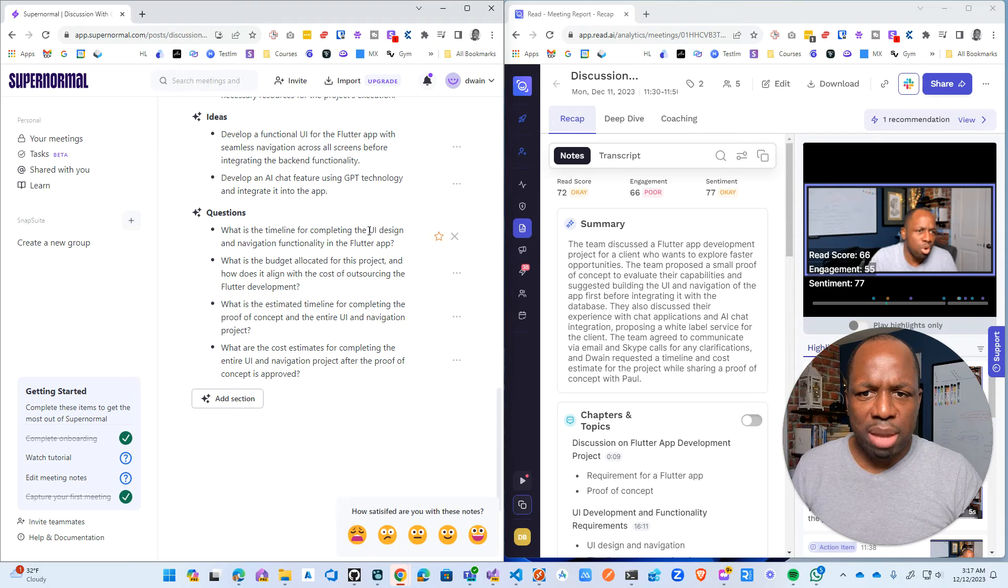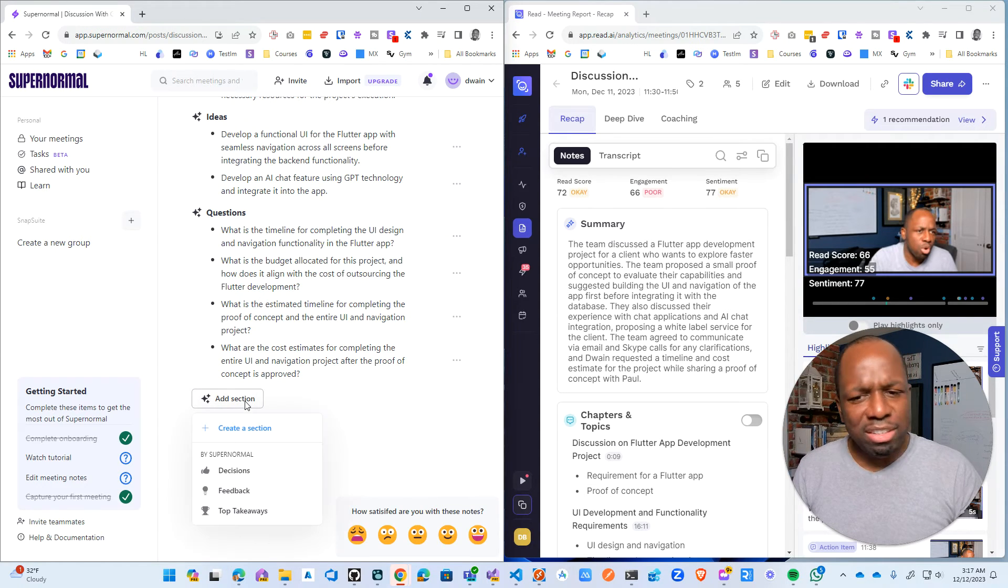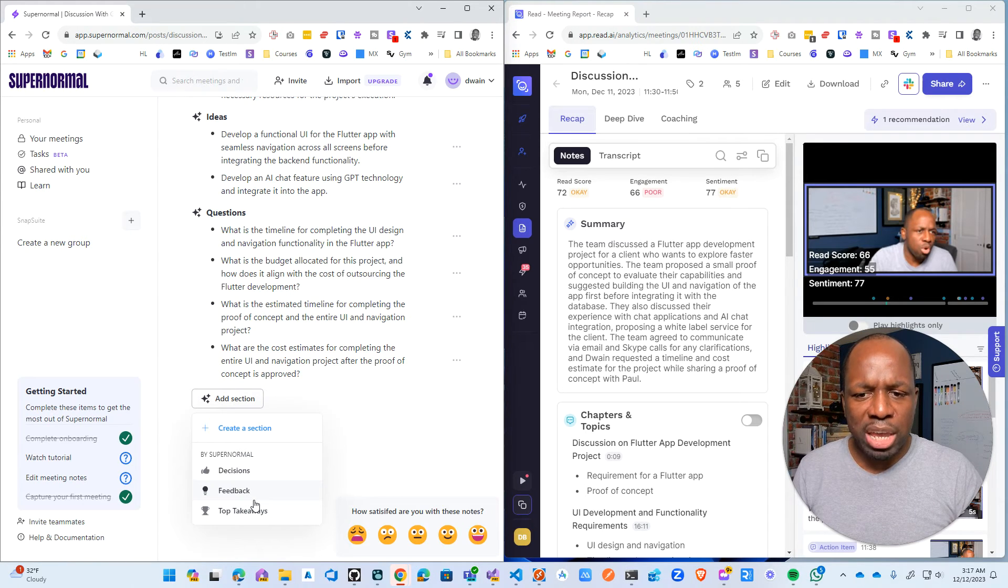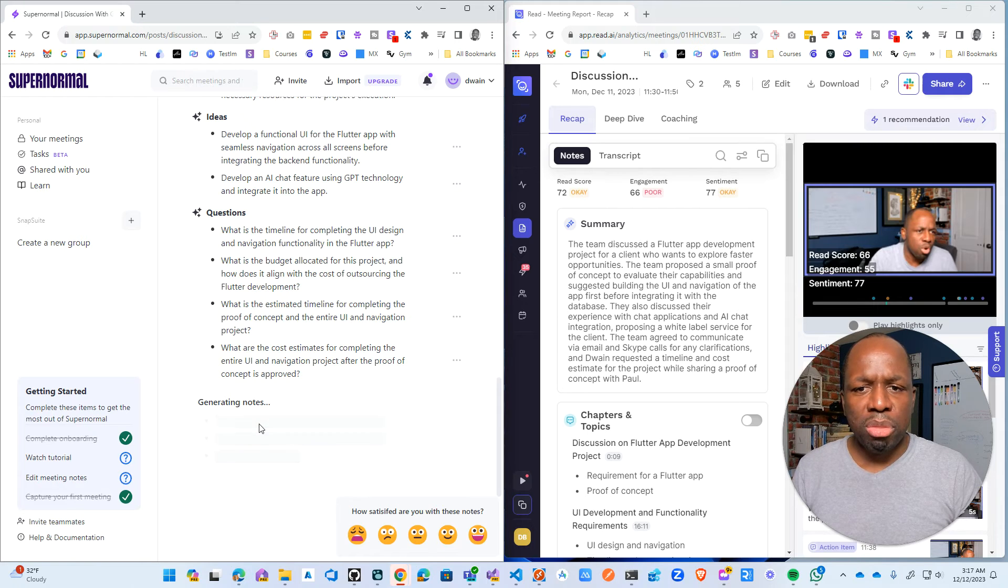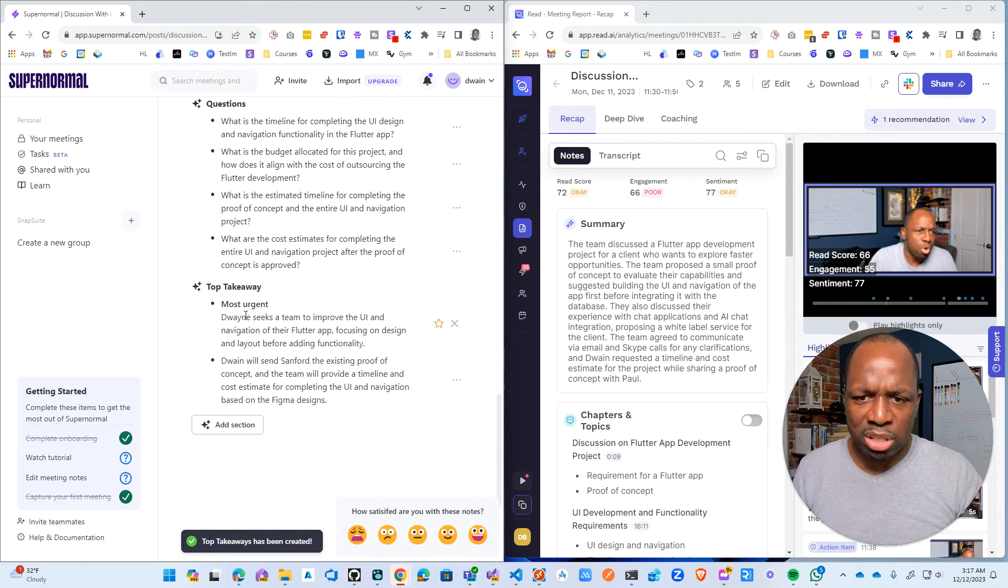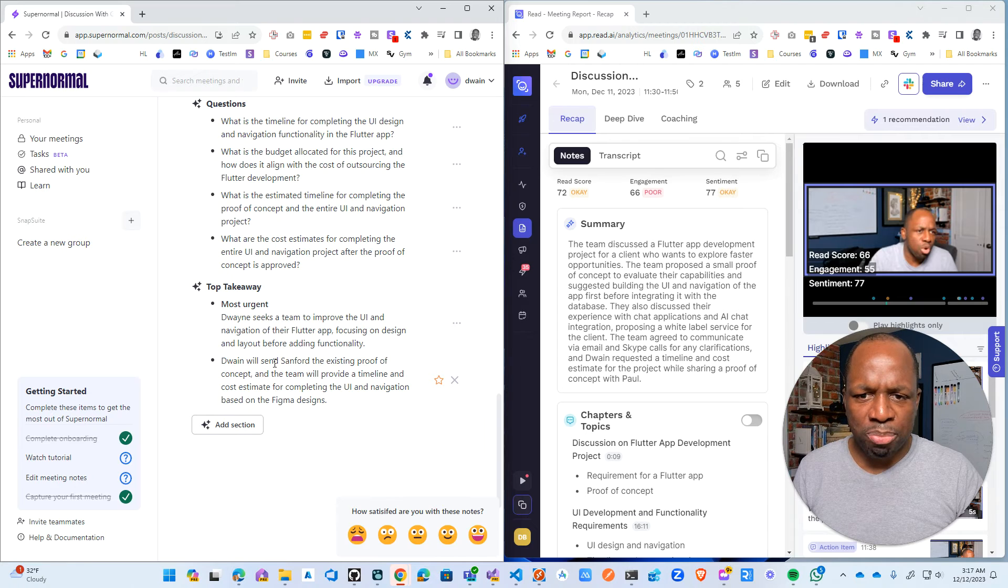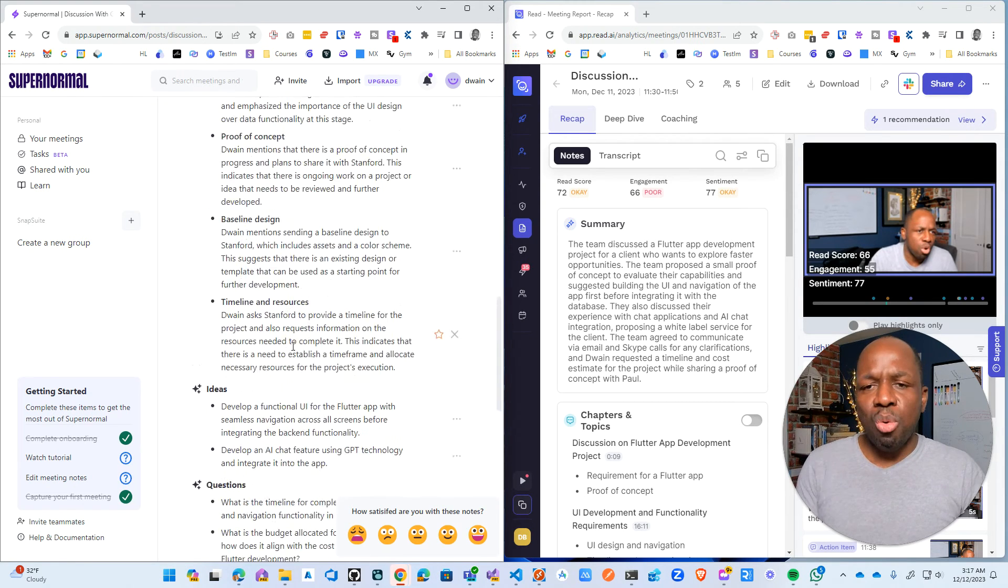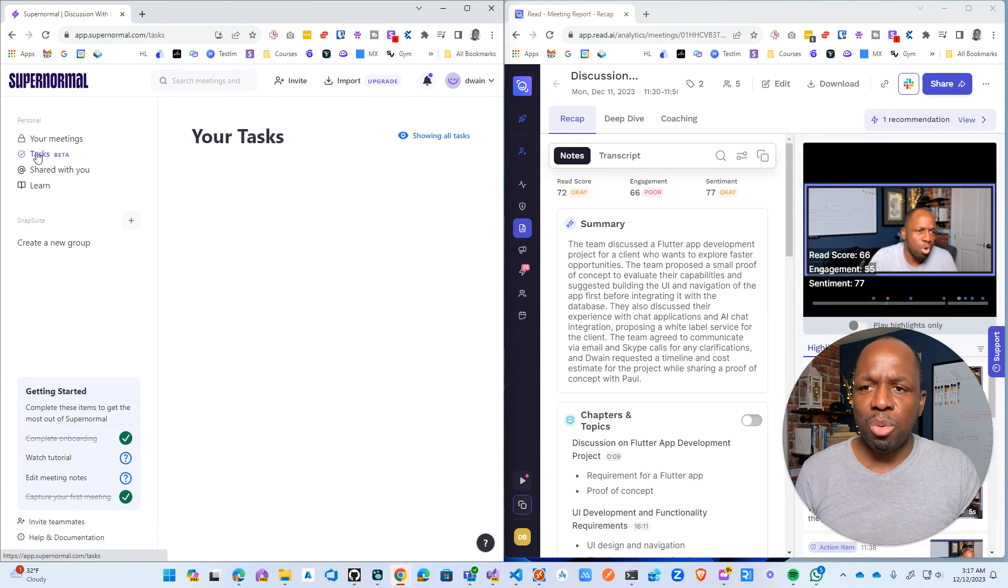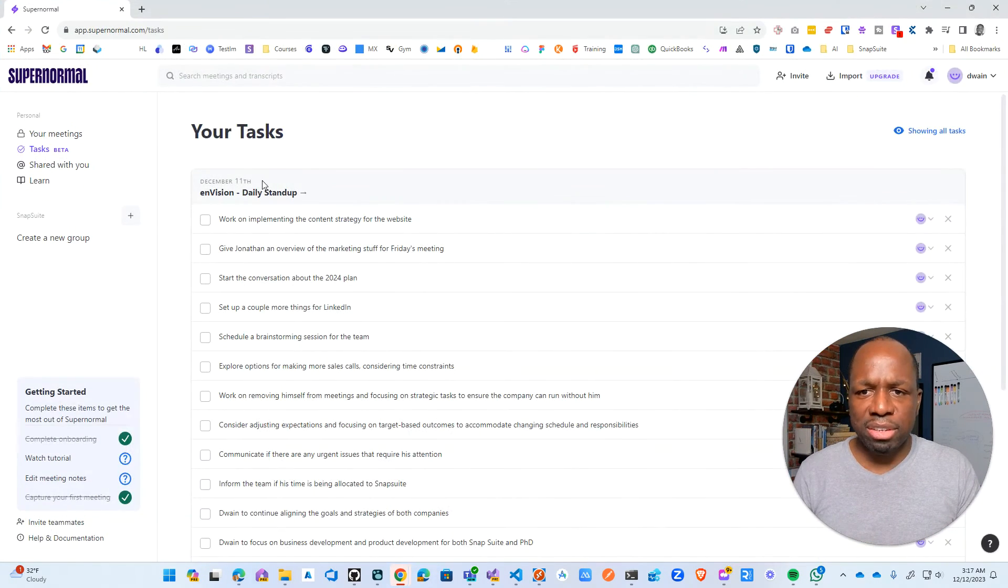Again, it's using the AI to review the notes and then add more details on top of that. So what is the timeline for completion? What is the budget allocation? What is the estimated timeline for things? So this is actually really nice, right? Like it's pulling out potential things that we might want to discuss or talk about in a meeting and then just extracting it and using AI to be able to think. So most urgent key takeaway: Dwayne seeks a team to improve UI, blah, blah, blah. Dwayne will send Stanford existing concept. Right. So I like this. I like this. It's definitely very actionable, very takeaway.